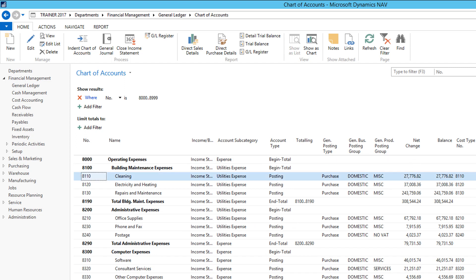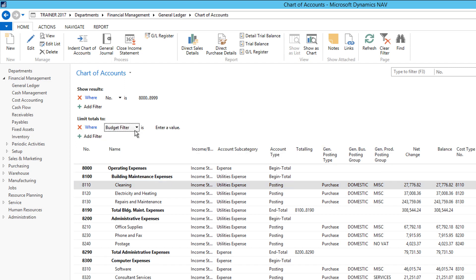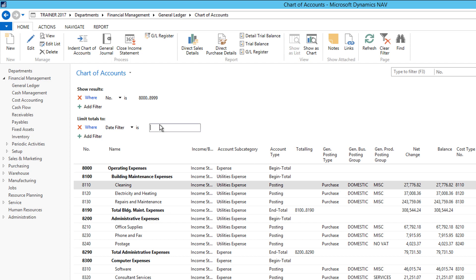At the moment, net change and balance are the same. So I'm going to add a limit total. Give me a flow filter. A bit of date filter. Give it the dates. So 0101.18 up to the end of January 2018.